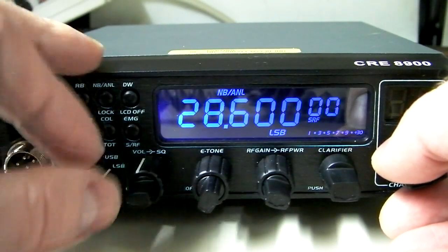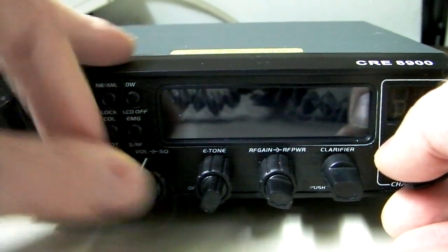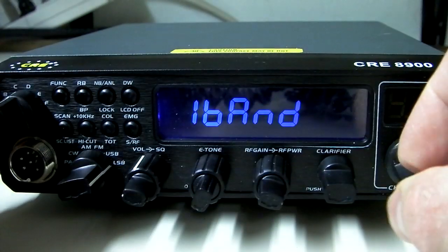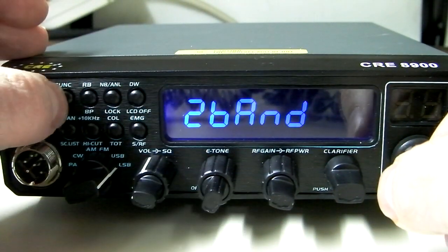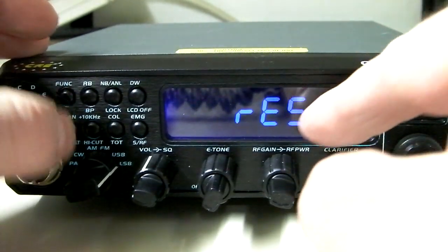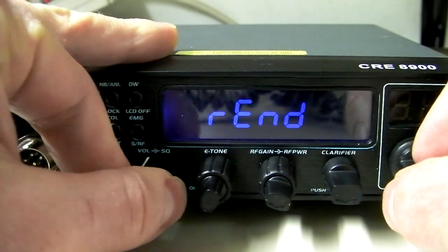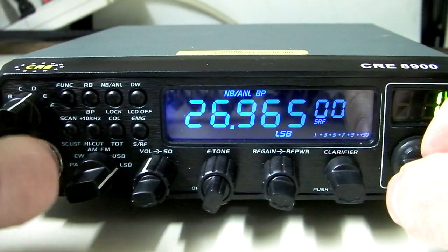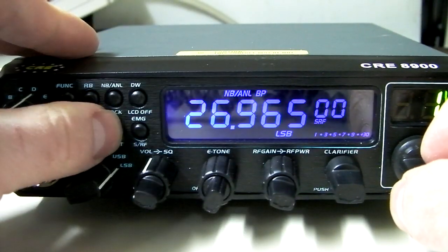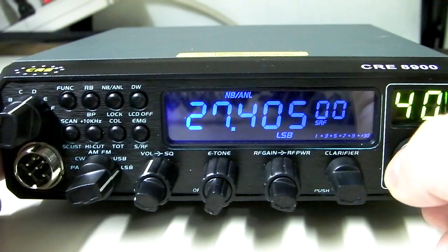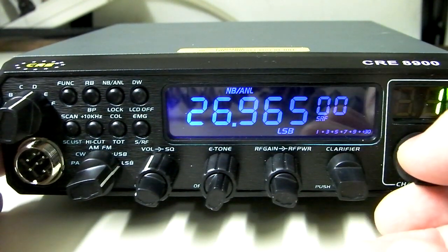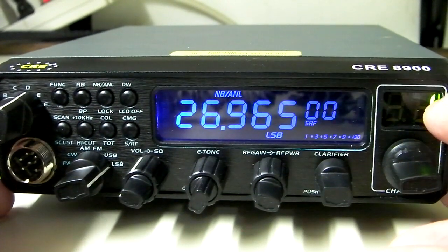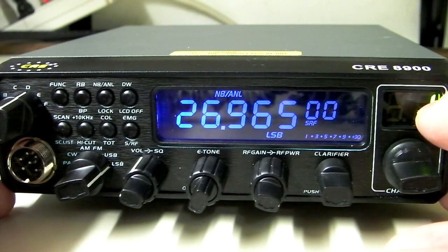So, we want to go to the 11 meter band. We'll turn off the radio. We'll hold down the function and the EMG button together. Power it on. It says band one. We'll pick band two. We hold in that function button again. Radio says end. We turn it off and we turn it back on. And now, when we go to our D band, you'll see we're in our standard 40 channels. So, that's how you modify the radio for 11 meters if you don't have the software.